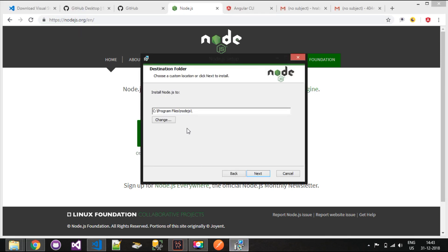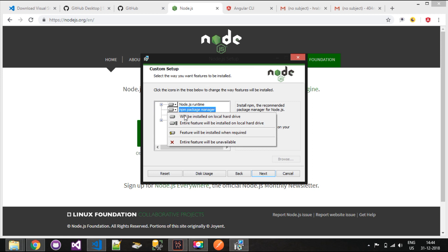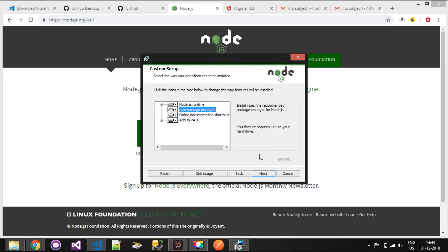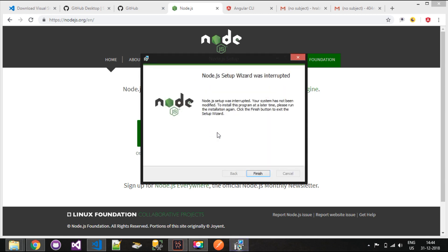During installation you can see that Node.js is installed in the Node.js folder in Program Files. In the next step you can see that the npm package manager is also a part of this installation, so simply install by clicking Next. I have already downloaded and installed Node.js on my machine, so I will simply cancel this installation.